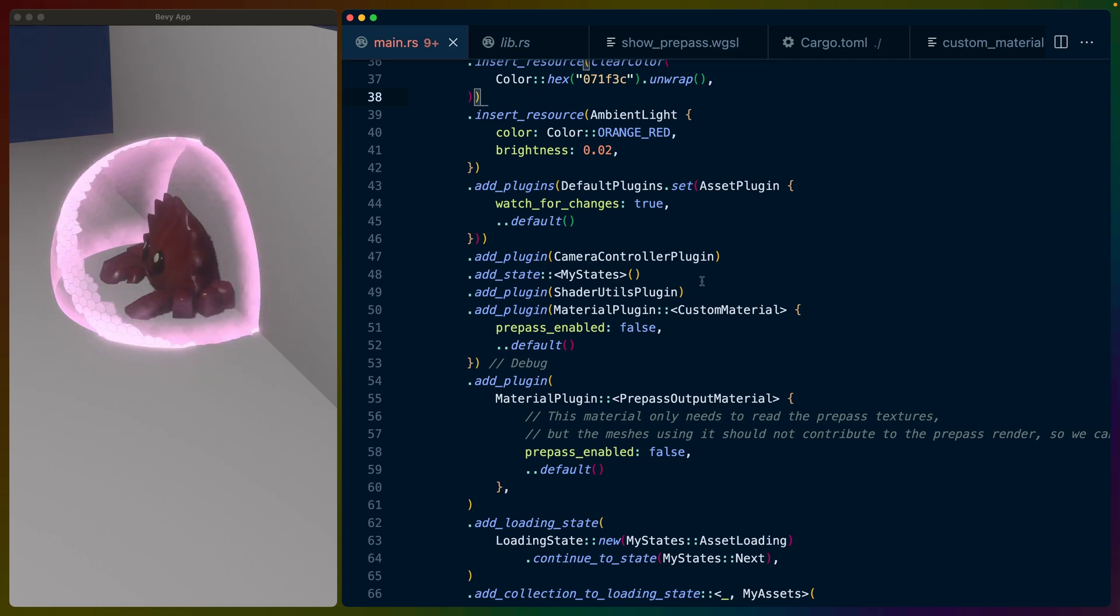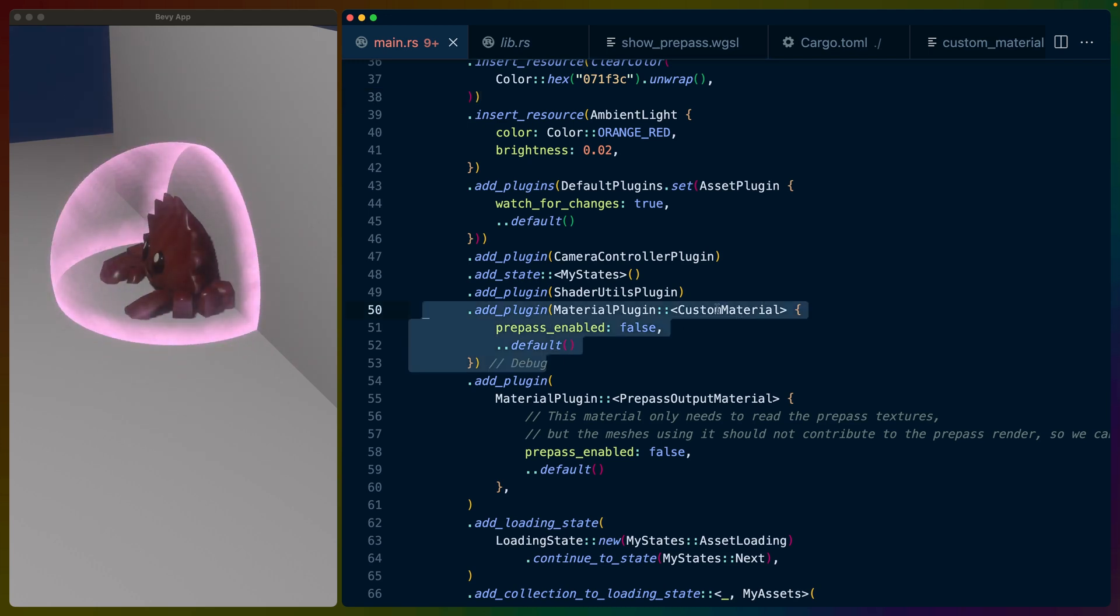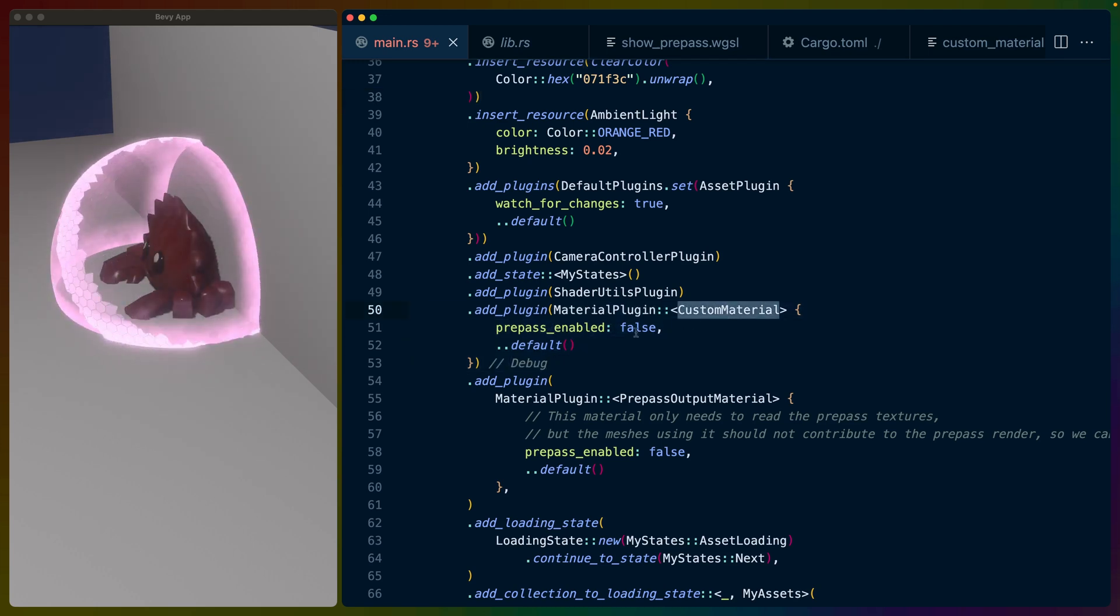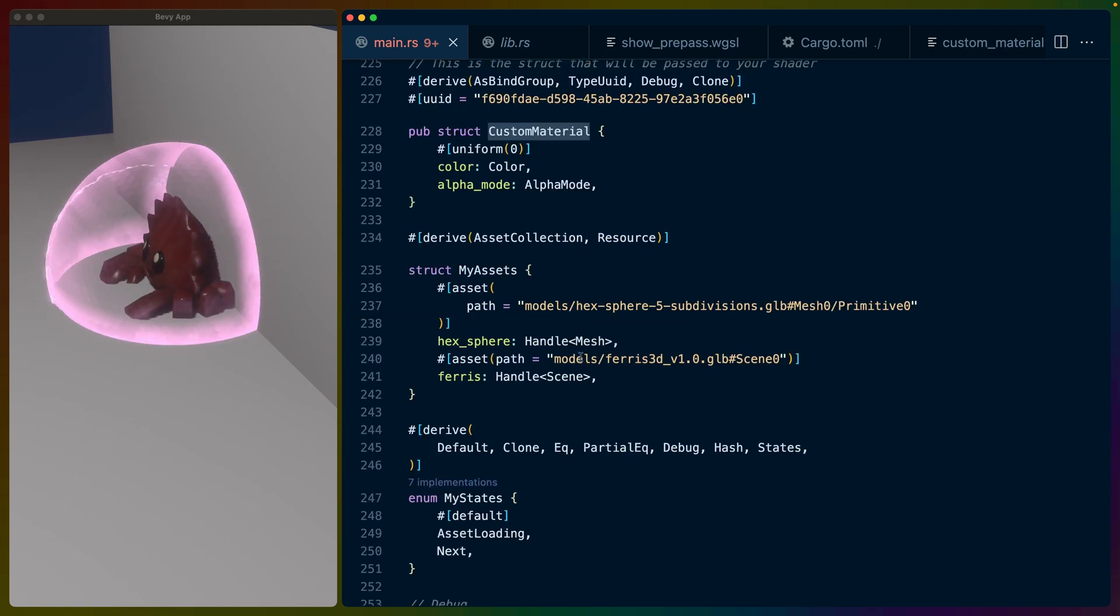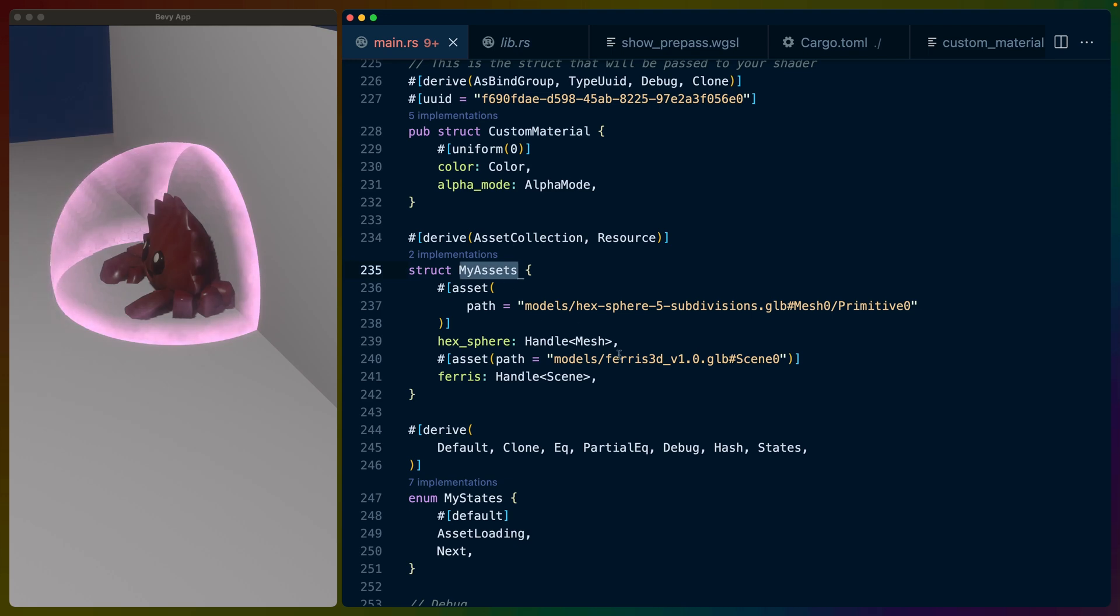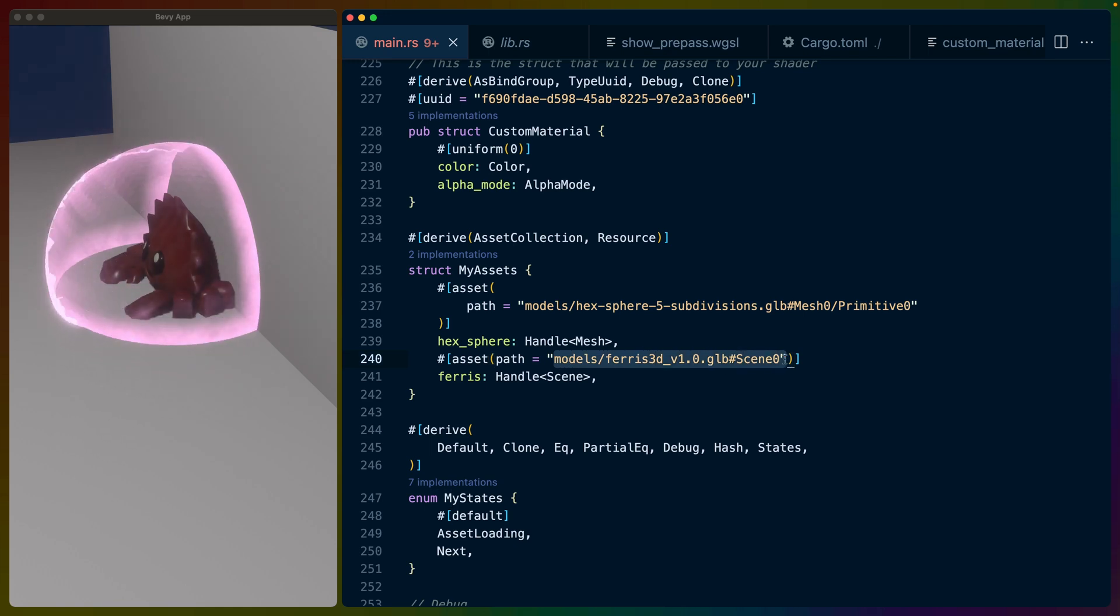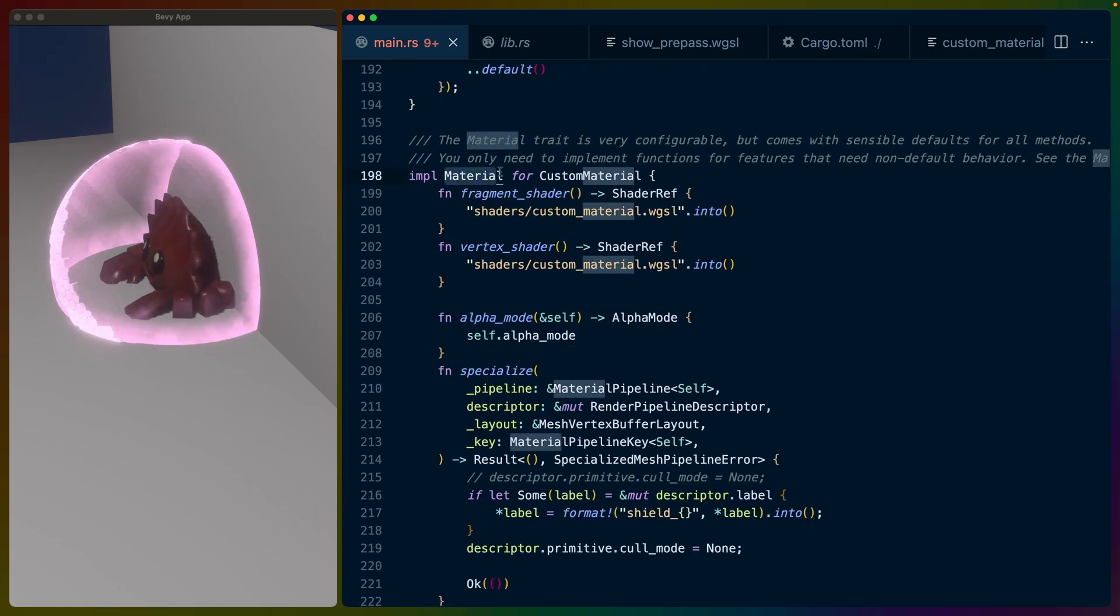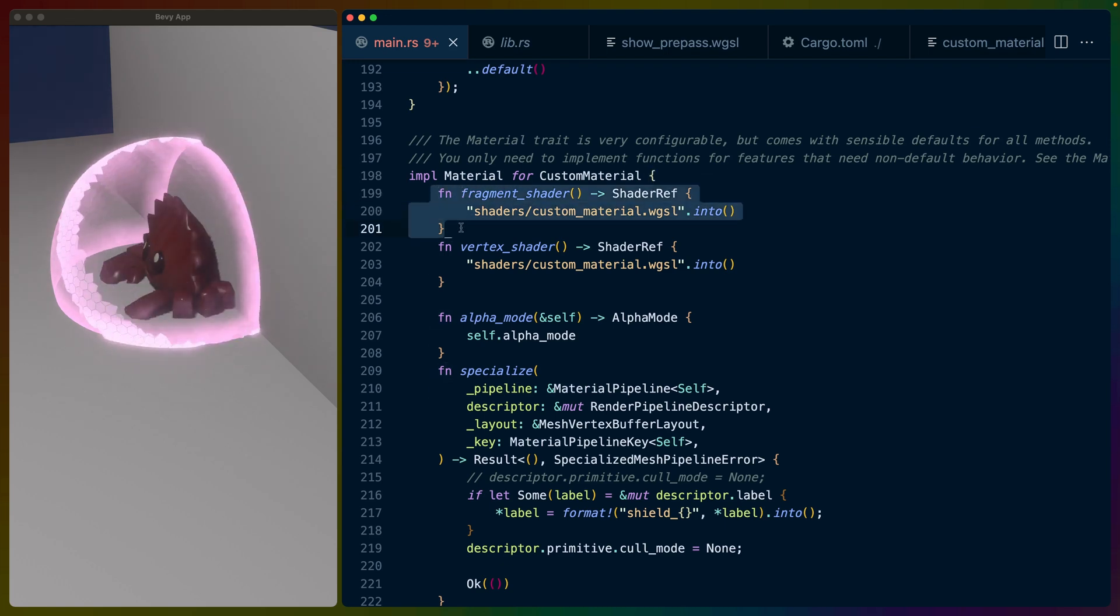That brings us to our custom material, the material that we're applying to the sphere, to the shield, to the shader. And we also on our custom material have the prepass disabled because we don't want it included in the depth buffer. We'll get to why in a second. In this case, we're using Bevy Asset Loader to load in two GLBs, one for the sphere, one for the hex shield, and one for Ferris.